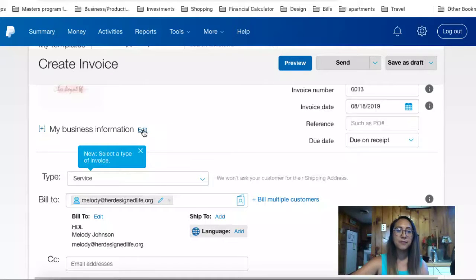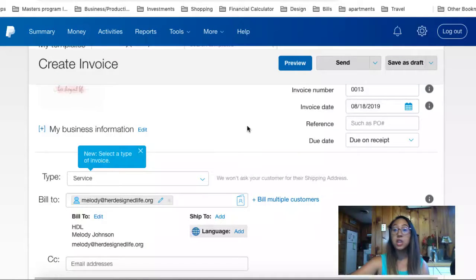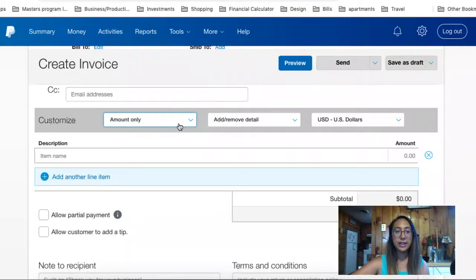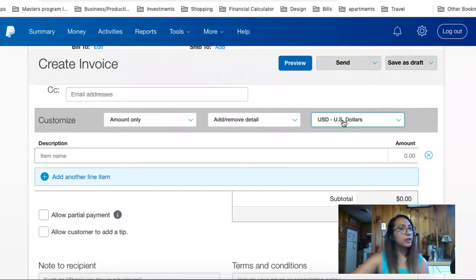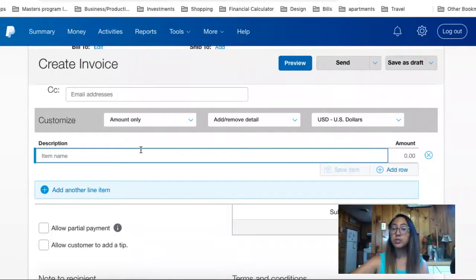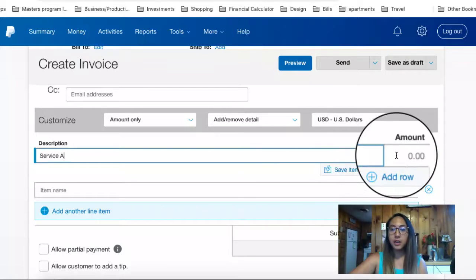You can also enter in and change the information shown on the business, including your email address. Here I'm going to enter in the amount and set the currency as USD. If you're in a different country, you would change that to the currency of where you are located. For the description of the product or service, I'm just going to say Service A, and let's pretend it was for $1,000.